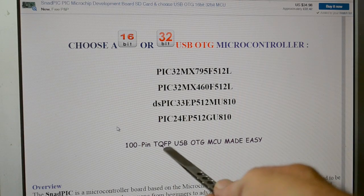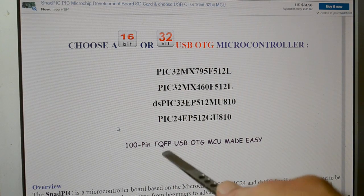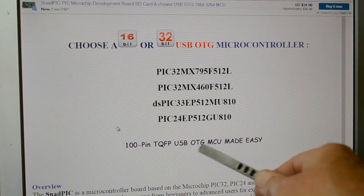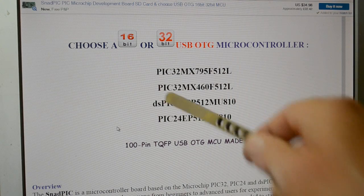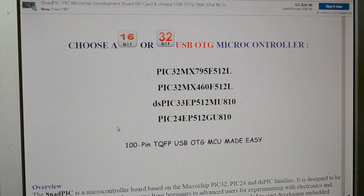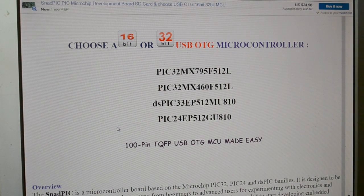So this 100-pin TQFP, thin quad flat-pack, USB on-the-go programming. It's pre-programmed with the microchip's bootloader.